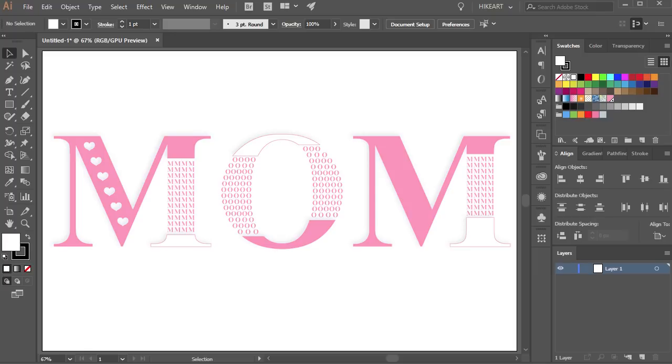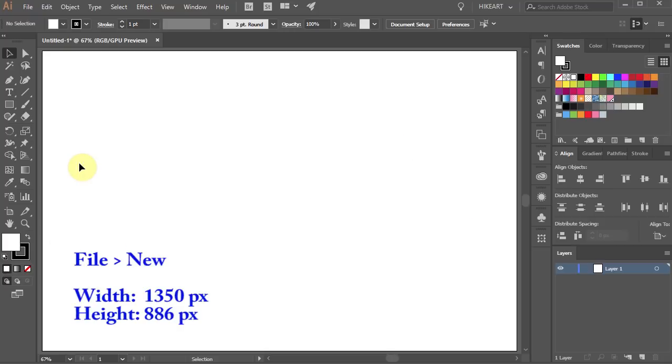Hello. Today I'm going to show you how to create this text. First open a new document.